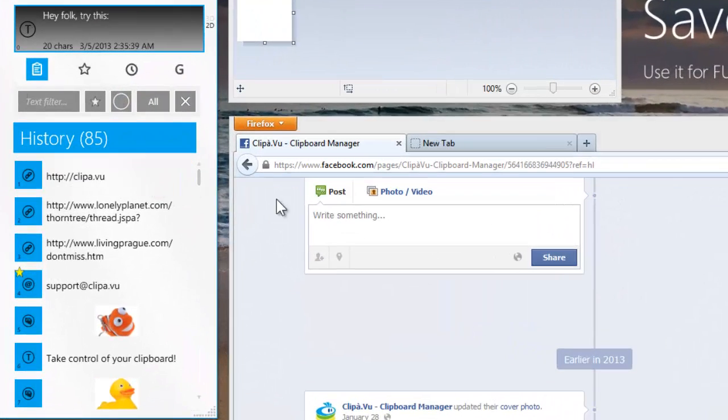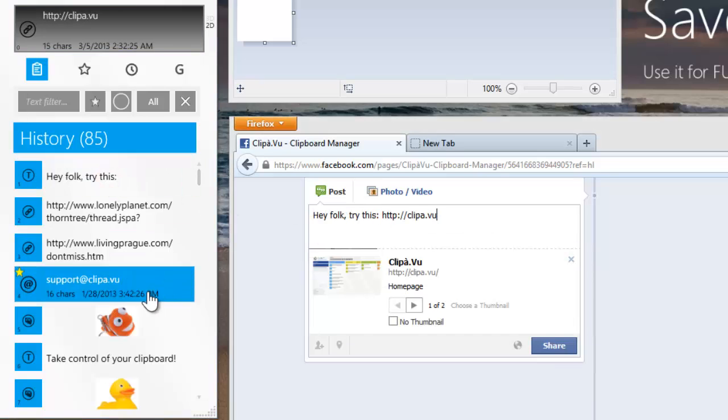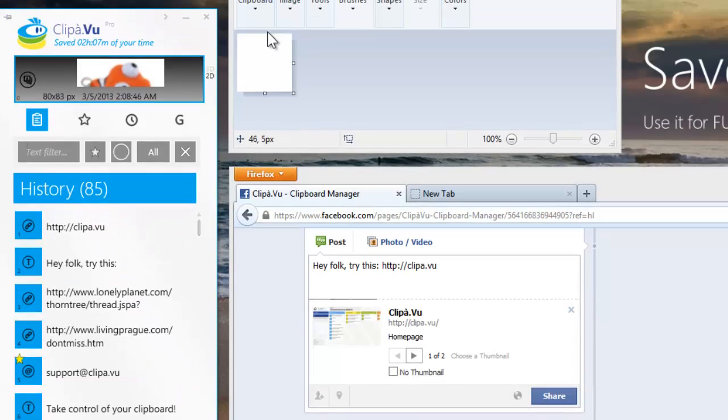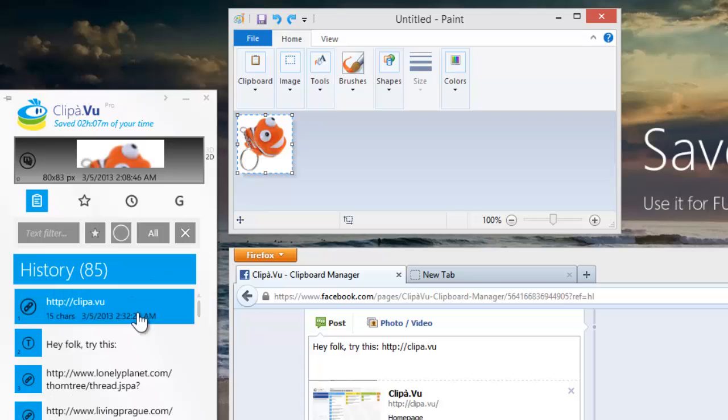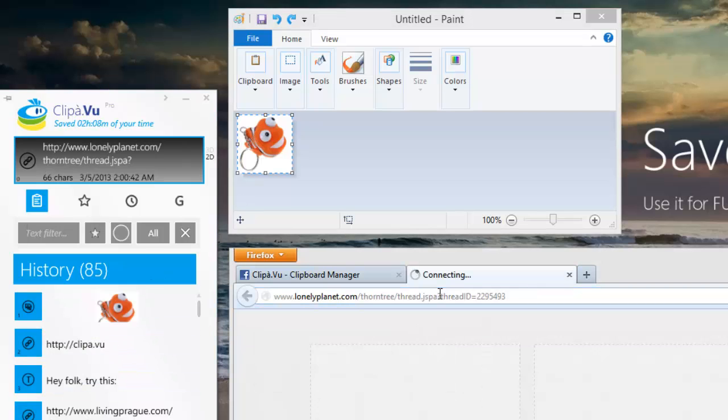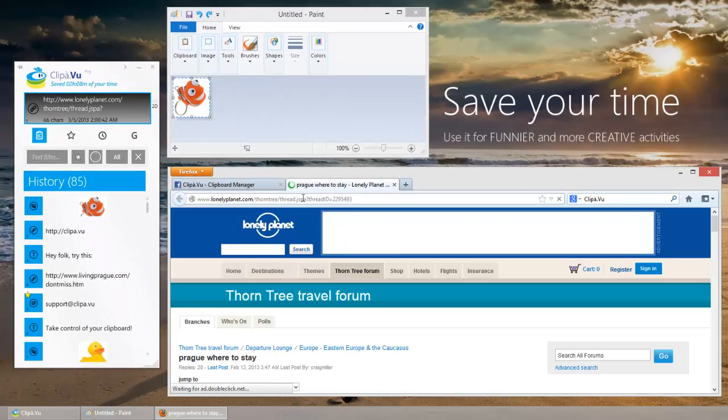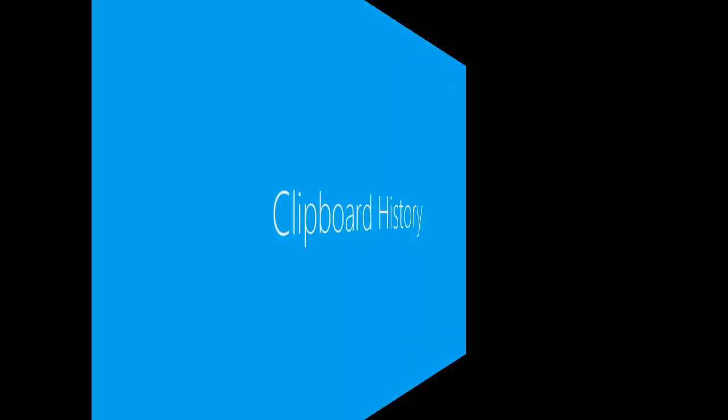Once you start using this tool, you will realize how often you need to quickly switch between two or three clipboard contents. It is so much faster than searching for the original source, it will make you more productive.